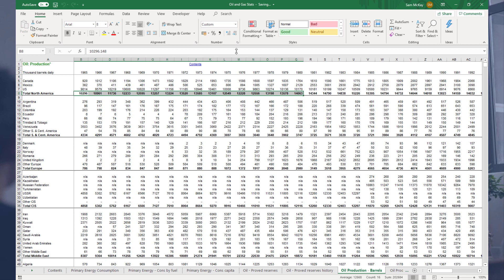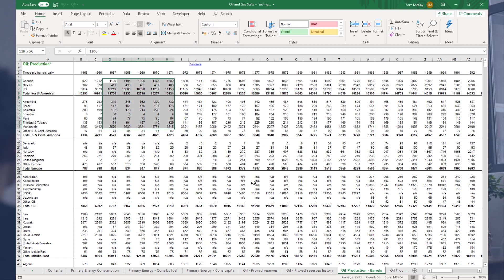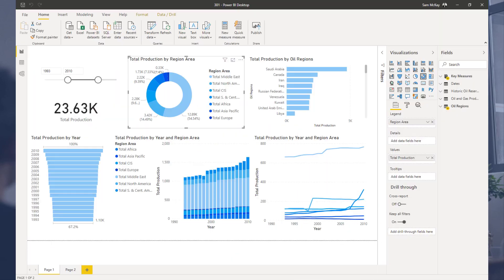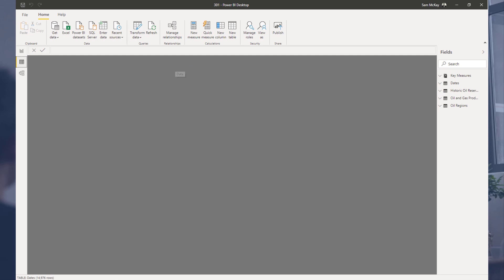Think about what this original table looked like - very hard in Power BI to do anything interesting with this sort of table.